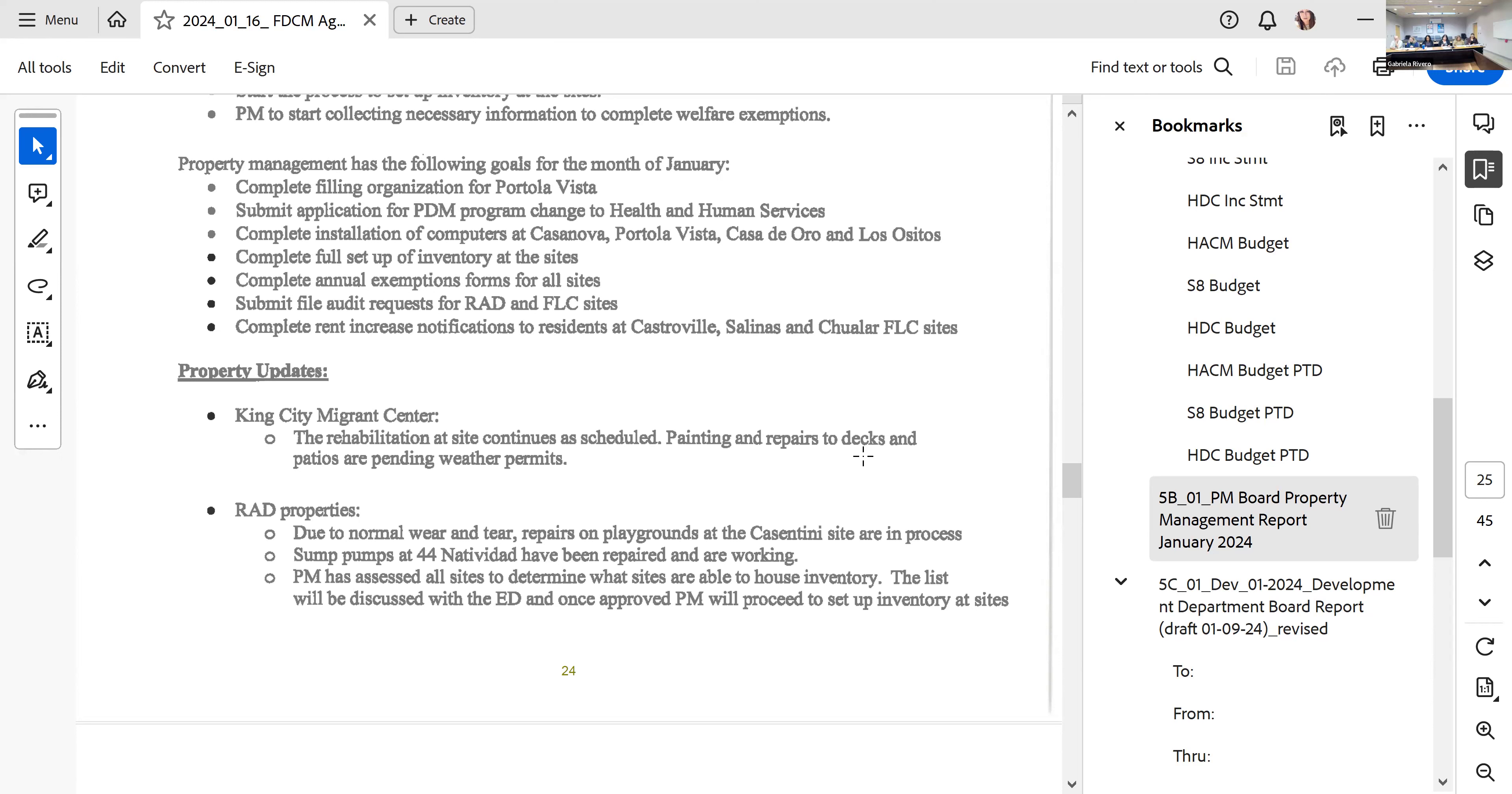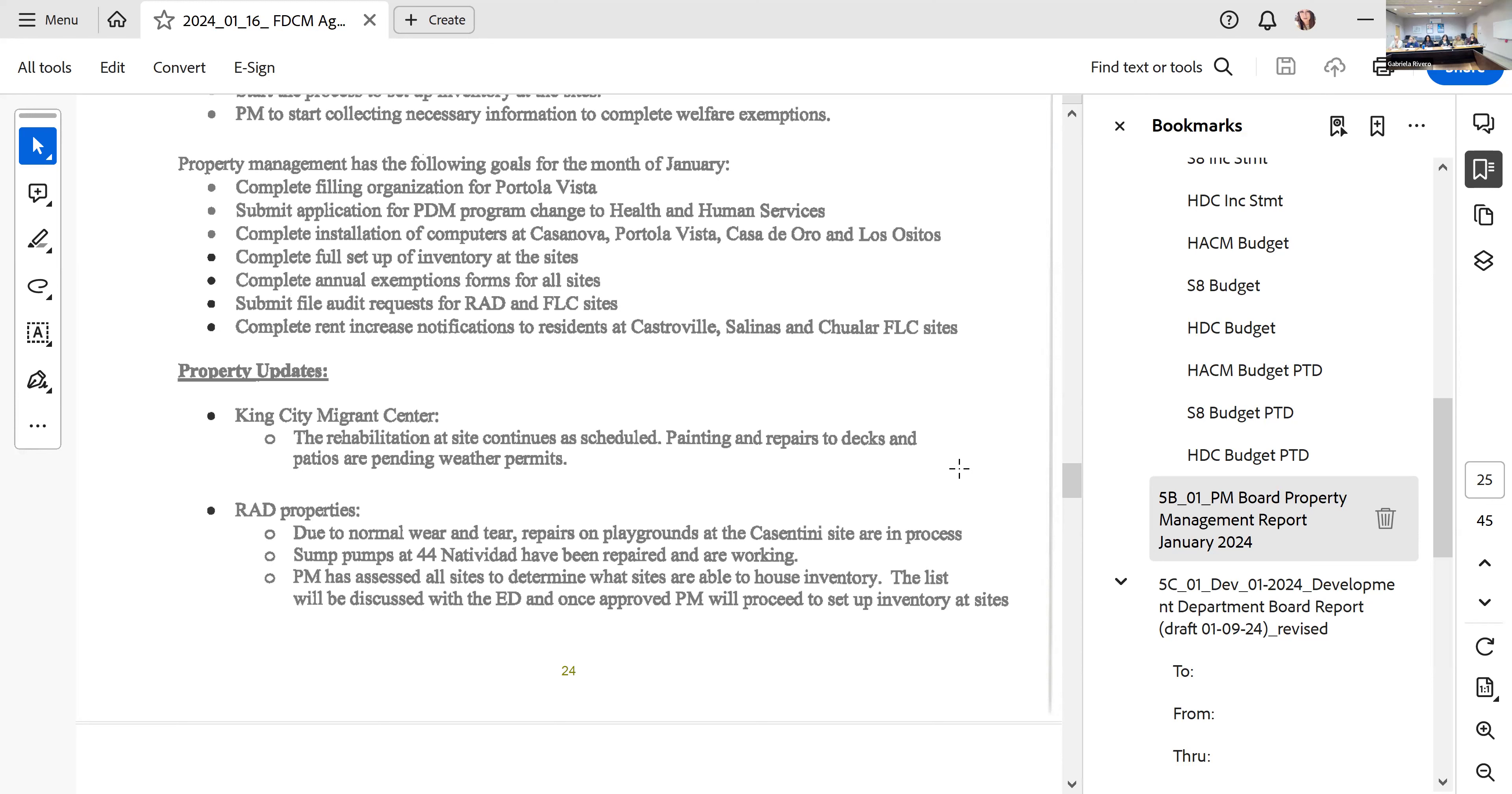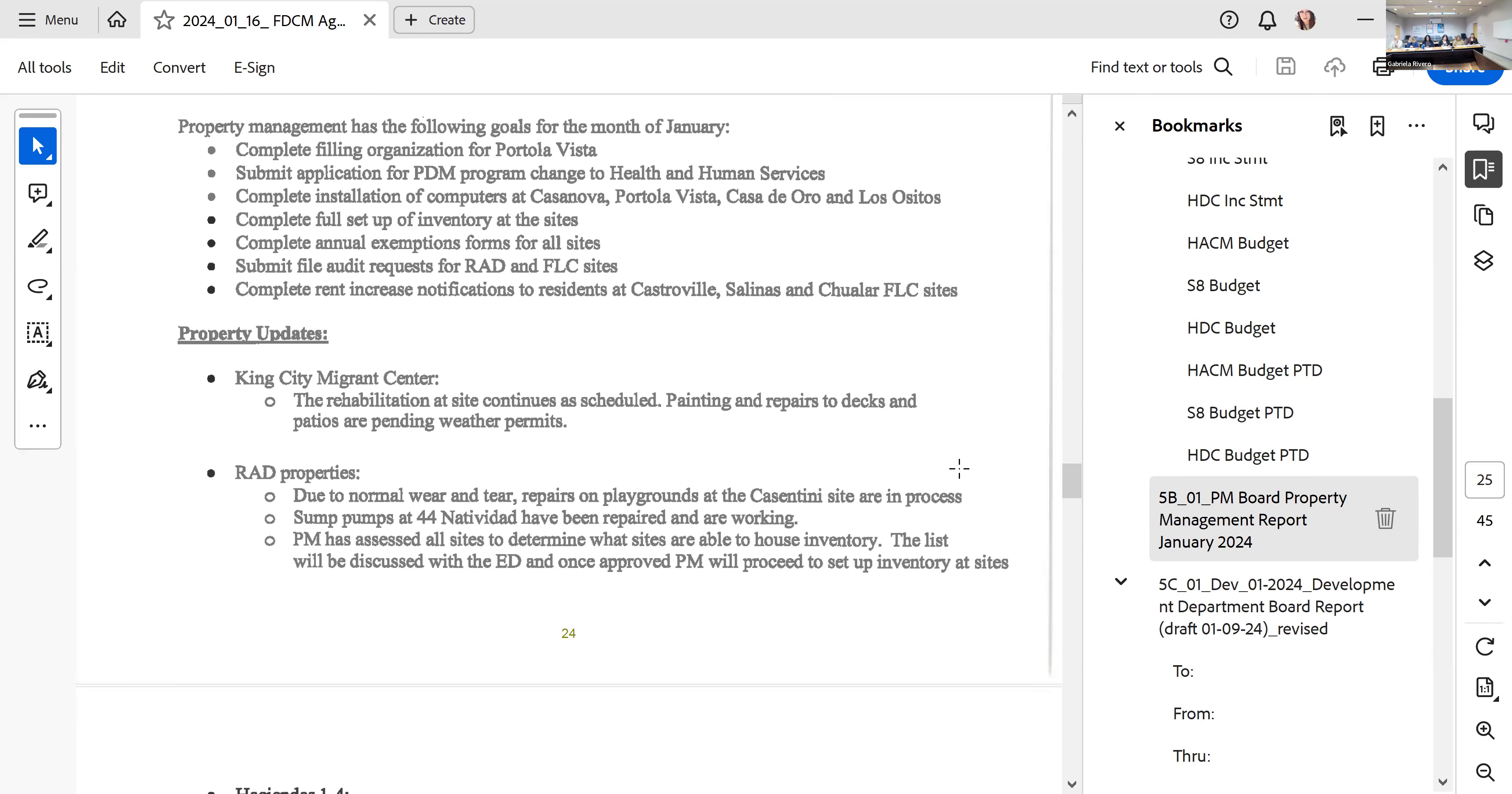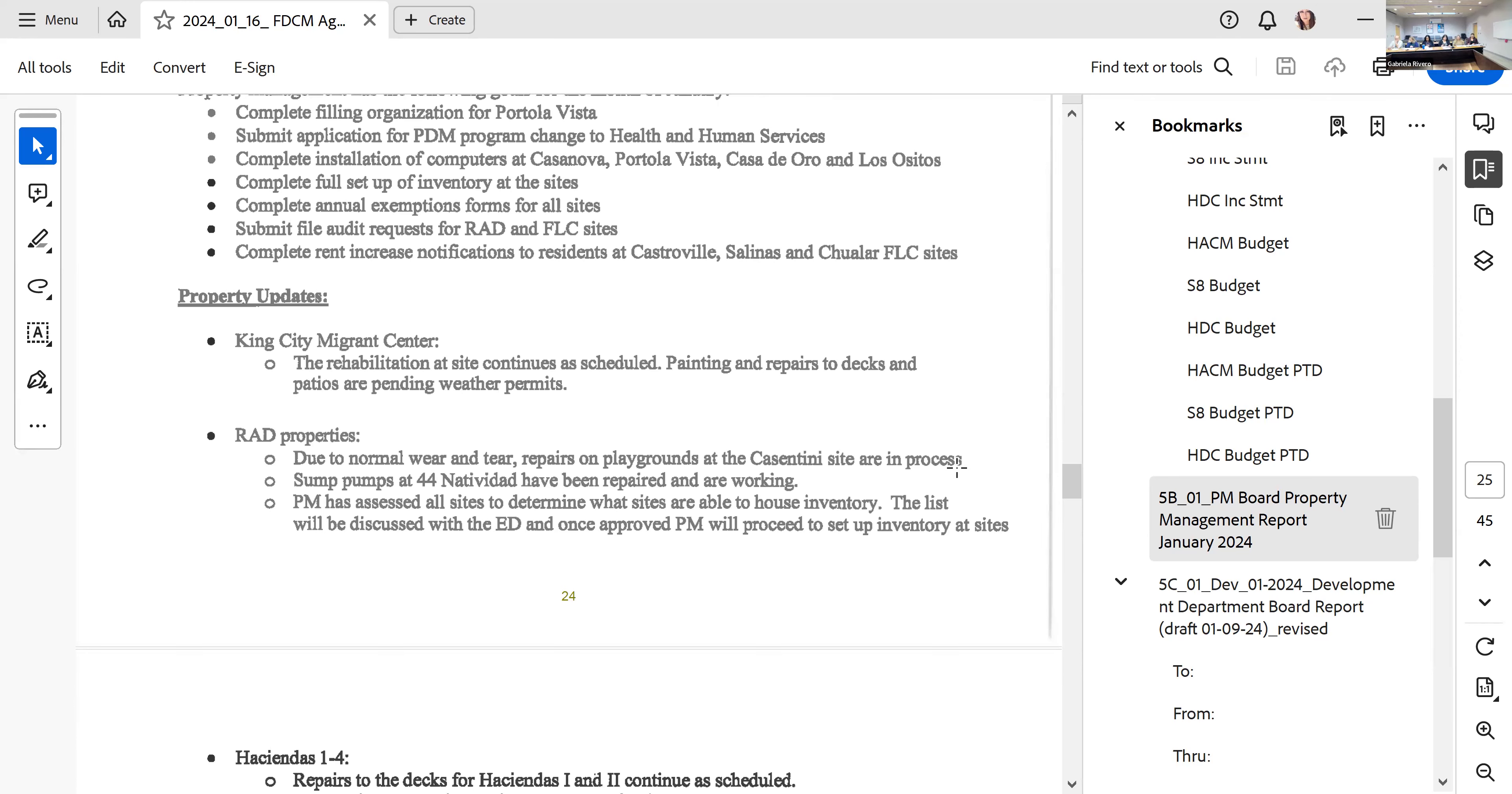We're also completing the annual exception forms. We have completed submitting the file audit request for the RADS and for the FOC sites. Sandra is working on completing the rent increase notifications to the residents for the Castroville, Salinas, and Chualar FOC sites. The rent increases were approved by the USDA department. For King City Migrant, the rehab continues at the site depending on the weather. They're completing the decks and patios, the painting and repairs.